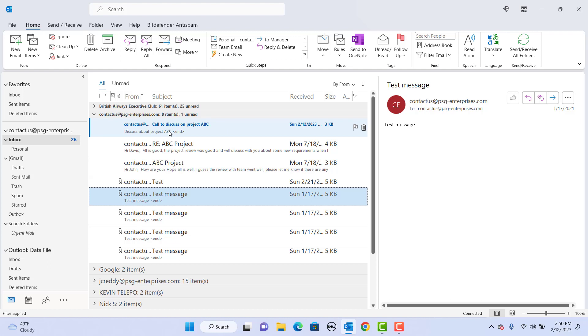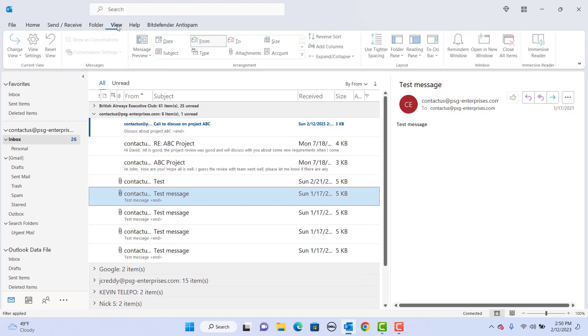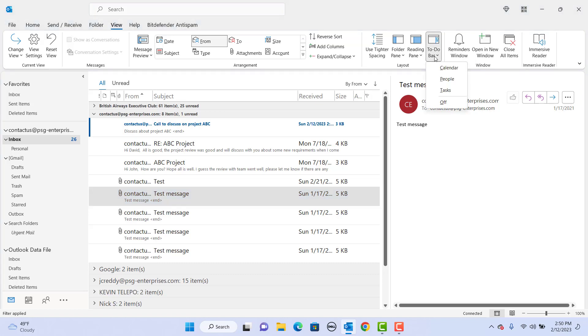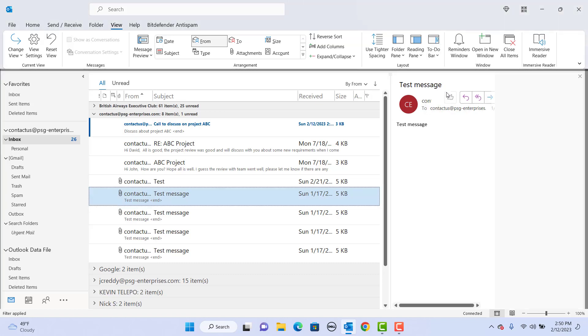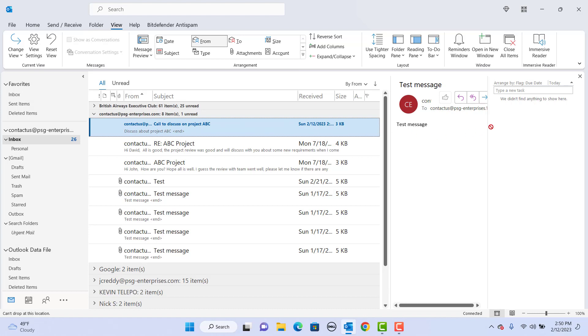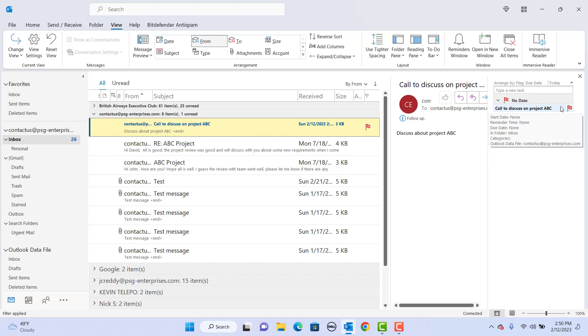Click on view, click on to-do bar, click on tasks. Now drag the email message to to-do bar. A tiny red flag denotes that you intend to return to that item and assign it as a task.